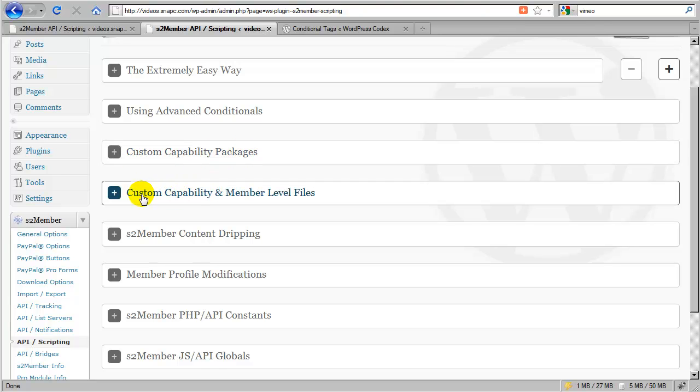And I would also suggest that you take a look at how custom capabilities can be applied to file download restrictions as well.